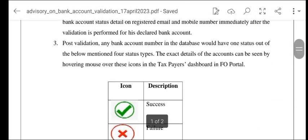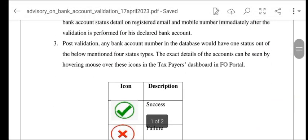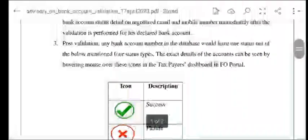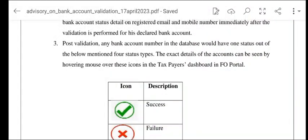Agar is tarah ke messages ya e-mails aapke paas aa rahi hain toh ab uski advisory aapko portal par de di gayi hai. Saath hi yeh help tutorial bhi de diya gaya hai. Koi bhi questions agar aapke hain toh grievance raise kar sakte hain.